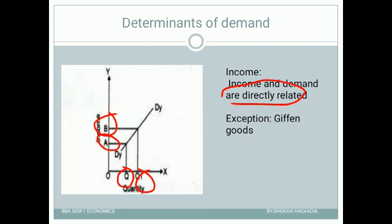In normal goods, most goods have a direct relationship between income and demand. But there is one exception: inferior goods. In inferior goods, whenever income increases the demand decreases, because the person shifts to superior quality goods rather than continuing to use inferior quality goods.